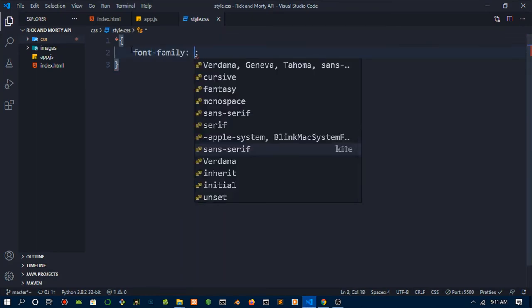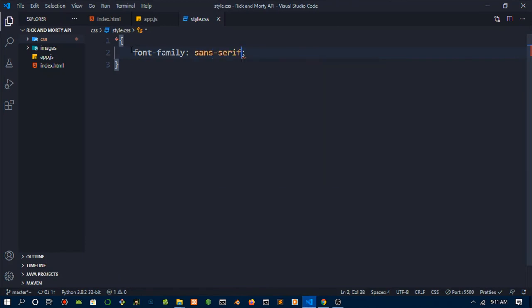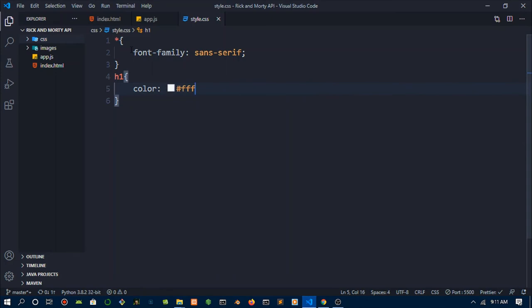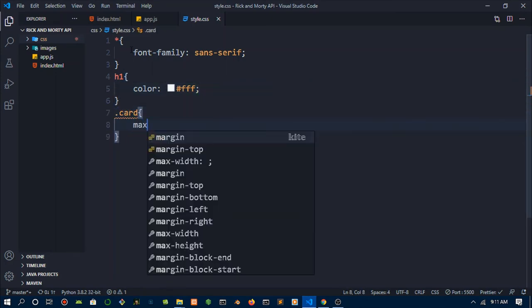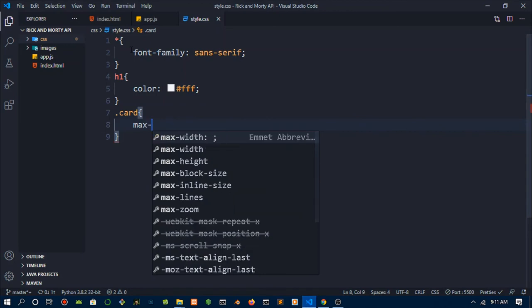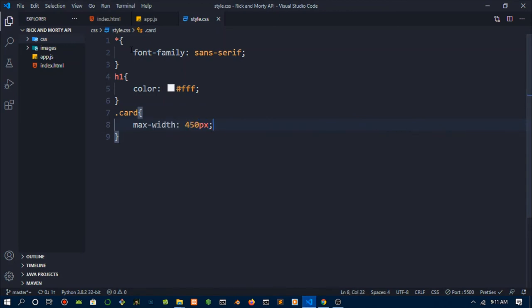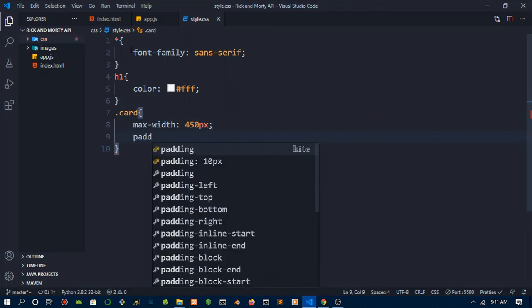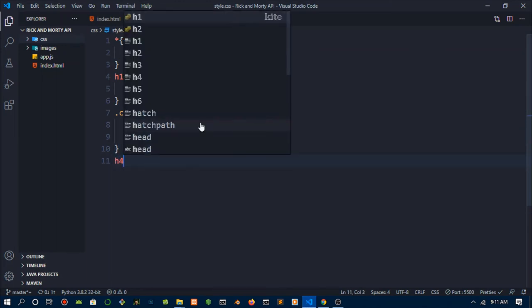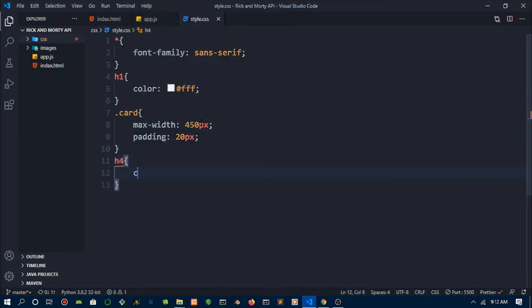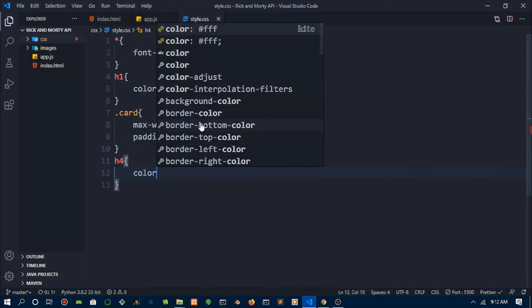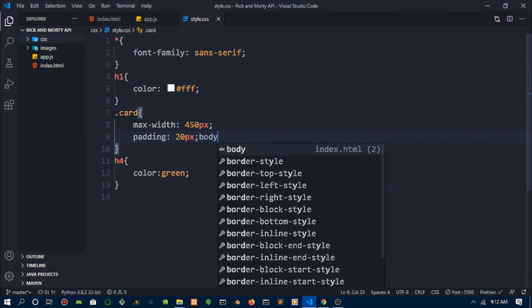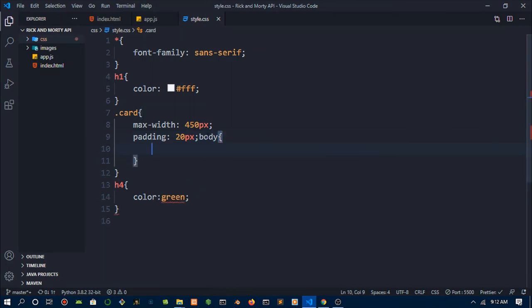What we want to do is some global styling. Font family, we're going to use serif. The h1, I just want to put in a color of white. Then I want to do the card. I'm just going to do a maximum width of about 450 pixels so that it doesn't go the entire screen. Padding to give a little space to the elements within it. The image, the text. The h4, I just need this color to be green.